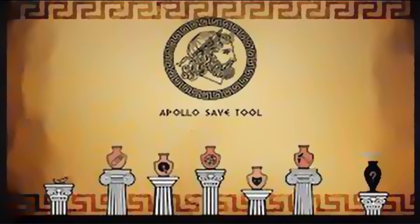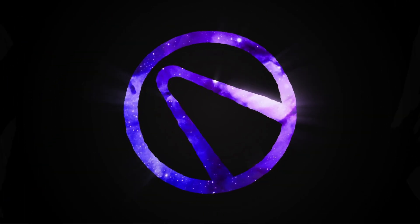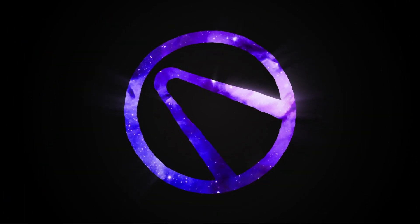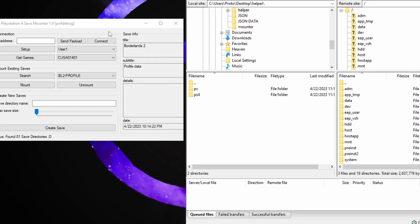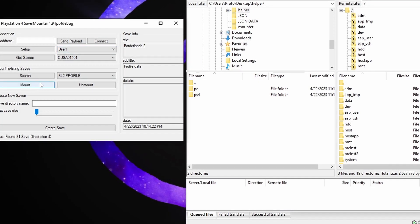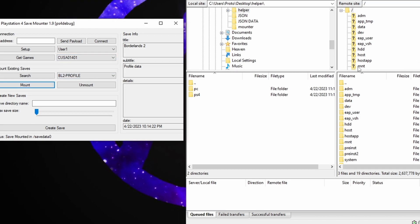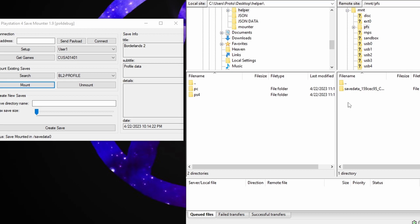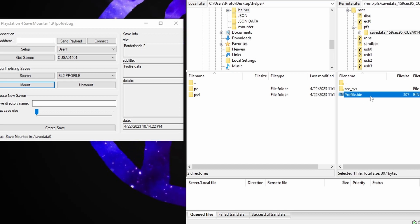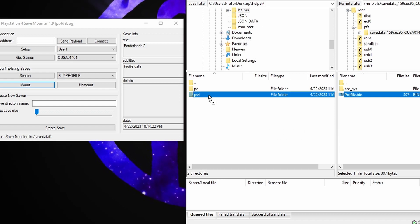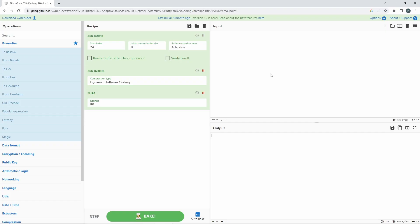Grab your PlayStation save from something like the Apollo Save Tool or Save Mounter for PS4. For this tutorial I'm going to be specifically using Save Mounter. Once we have Save Mounter up, go ahead and mount our Borderlands 2 profile save. Next we're going to head over to the mount folder and then go to PFS. From here we're just going to take our profile.bin and drag and drop it into our PS4 folder.